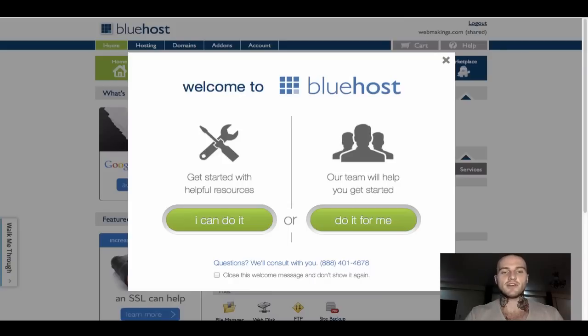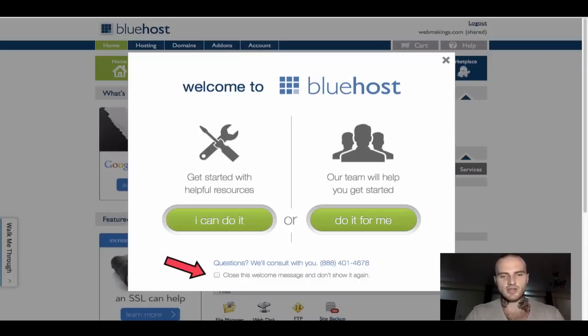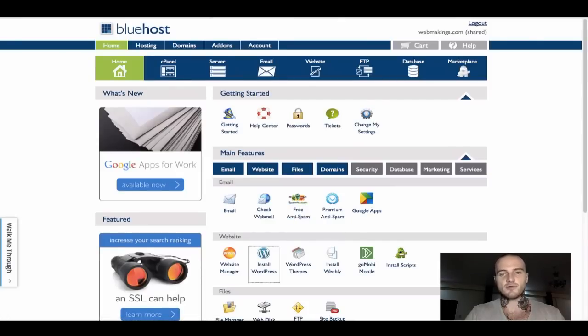Feel free, of course, to select I can do it. Hence that's why I'm here with you, to guide you through. Just make sure you also tick the box that says close this welcome message and don't show it again, just to make your life easier.